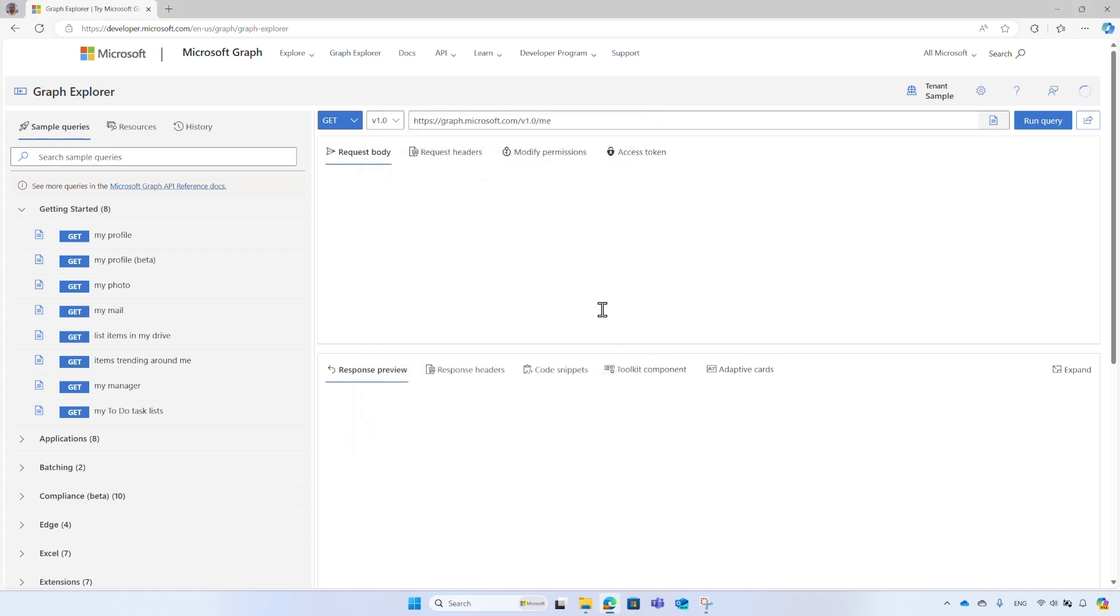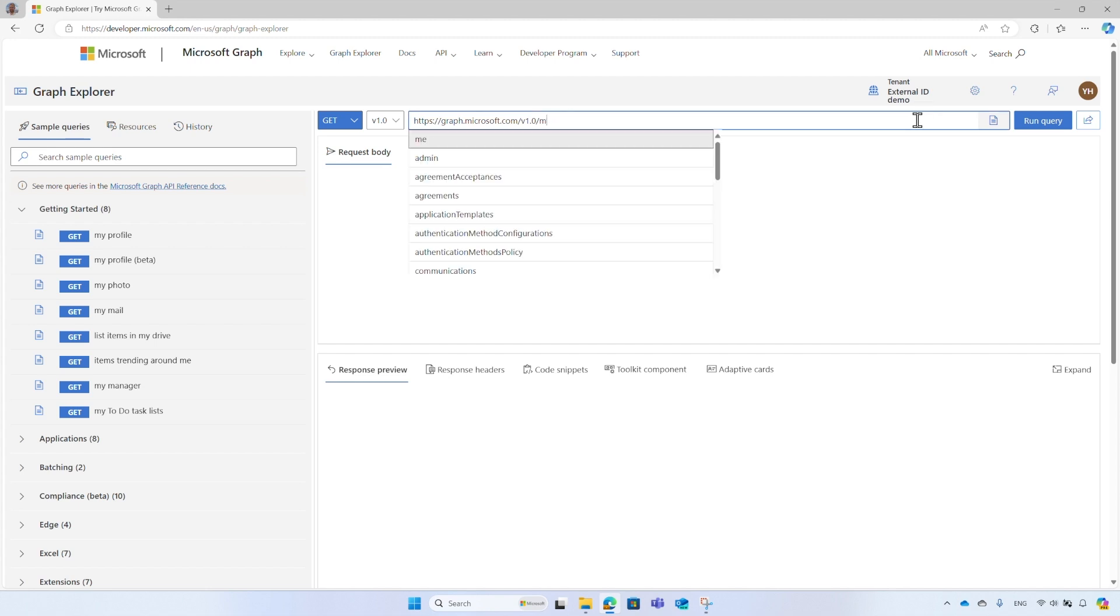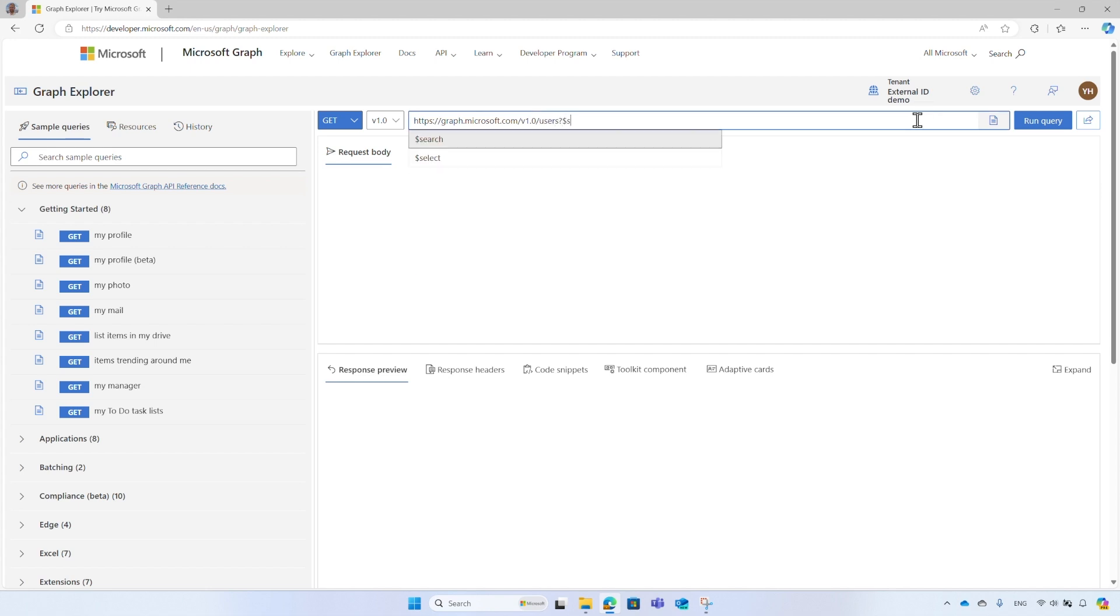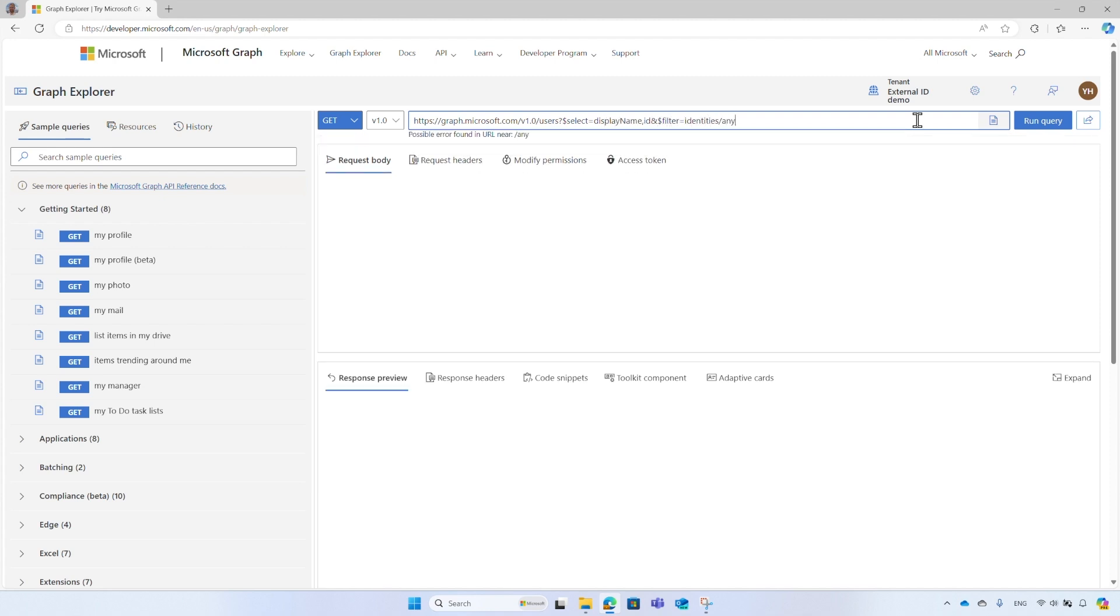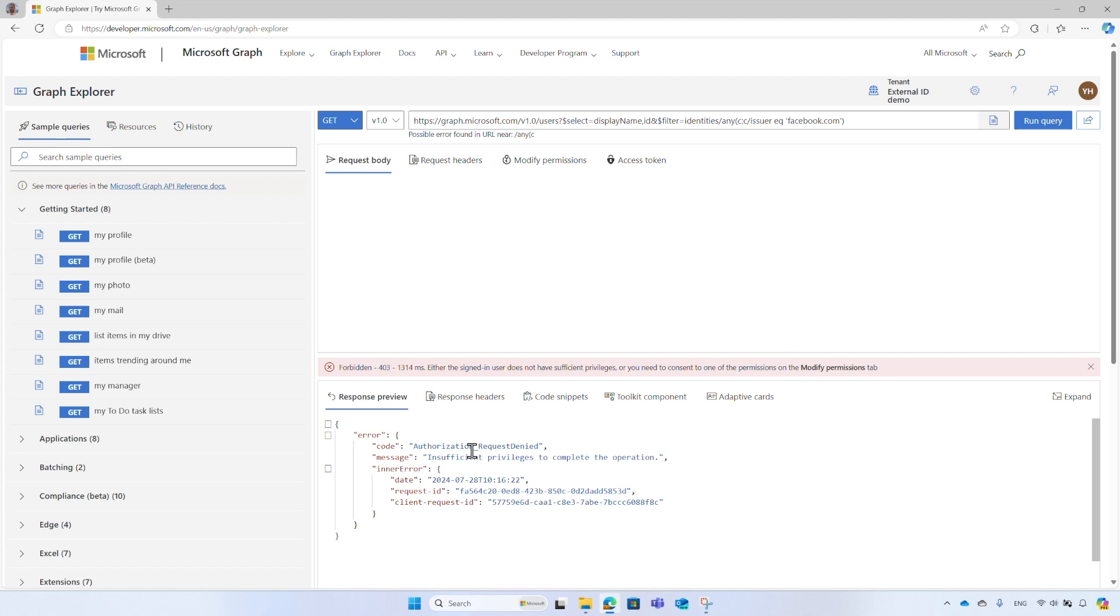After you signed in, check the tenant's name and make sure you are on the right one. Start with a simple query. This query searches for all users who sign in with their Facebook account. It filters by the identities attribute contains any issuer equals to facebook.com.